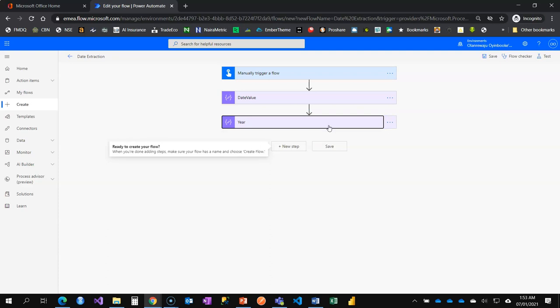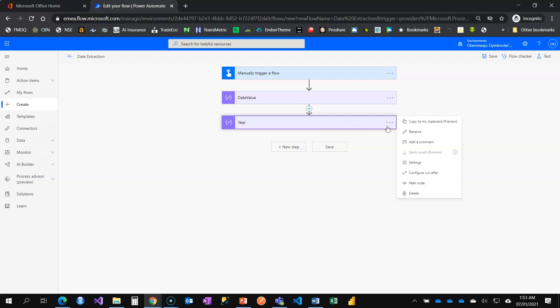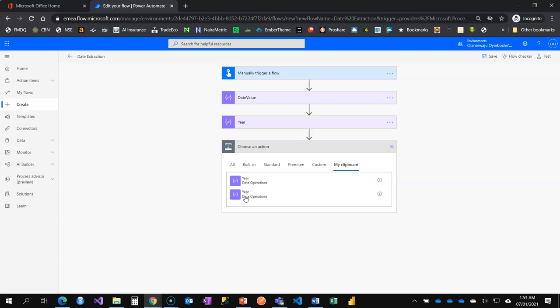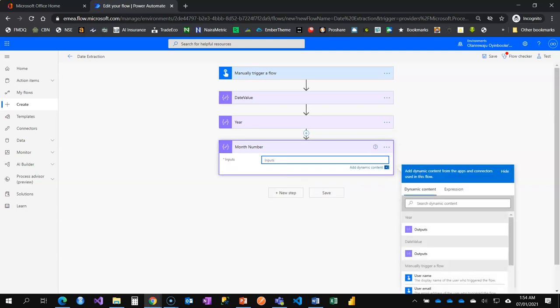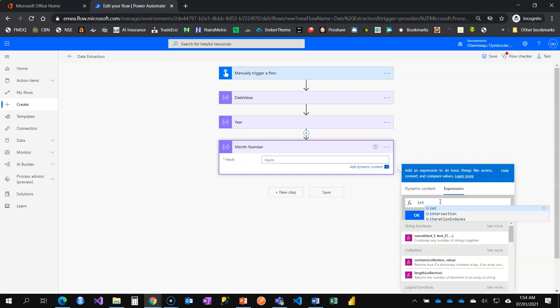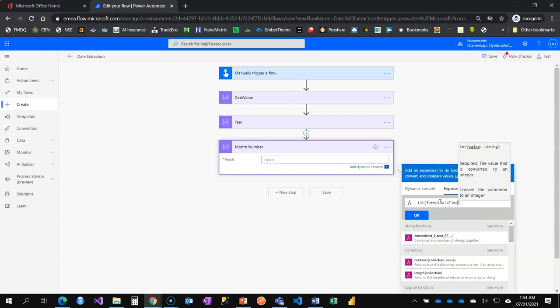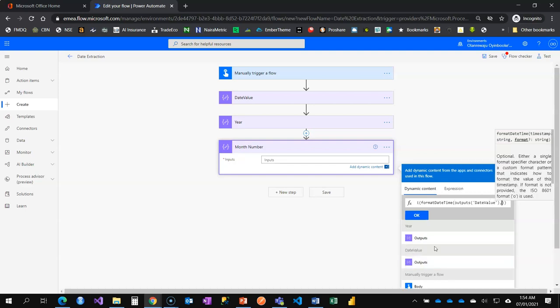For the month number, instead of adding a new compose action card I'll copy this one to my clipboard and rename it 'month number'. I'll rewrite the expression: since I need a number I'm going to wrap it in int(). The function is formatDateTime — it takes two inputs: first is my date which is the date value, and for the month format I quote 'MM' in capital letters twice. Two Ms will return the number, but it comes back as a string so I need to convert it to an integer — that's why I wrap it with int().